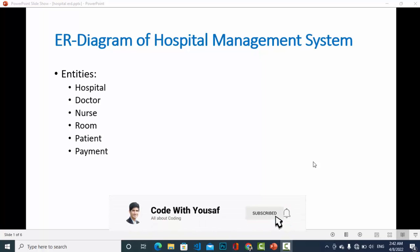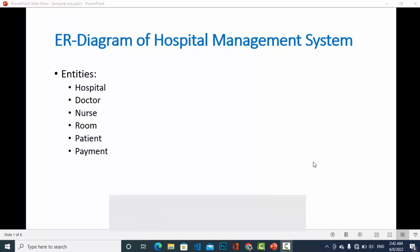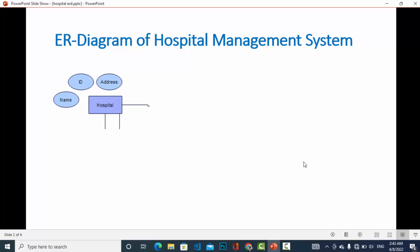Welcome guys. In this video we will discuss an ER diagram of a hospital management system. In the diagram, the entities, attributes, and relationships are important. The entities included in the hospital management system, which we will create in this video, are: hospital, doctor, nurse, room, patient, and payment.